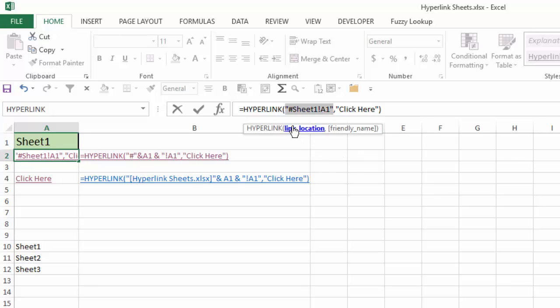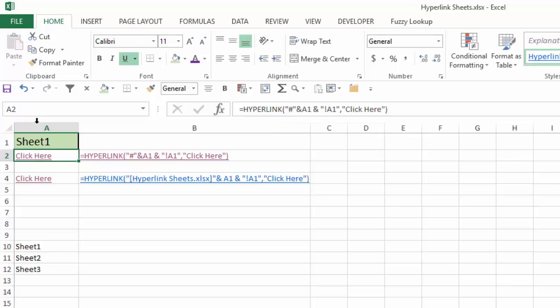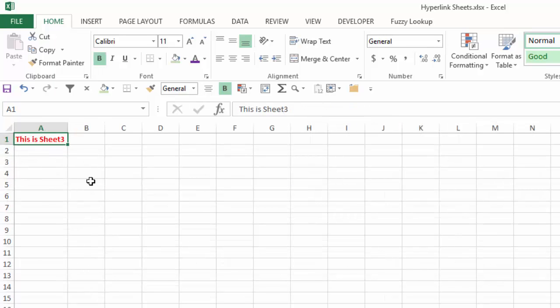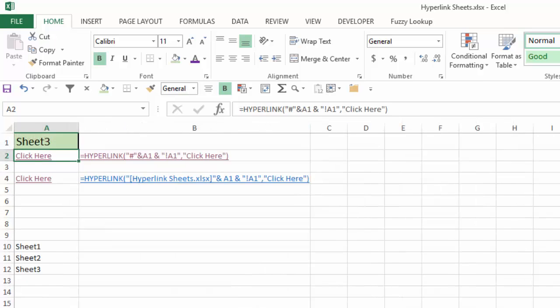So whatever sheet that I choose here, say sheet 3, I'll say click here, and it'll take me to sheet 3.